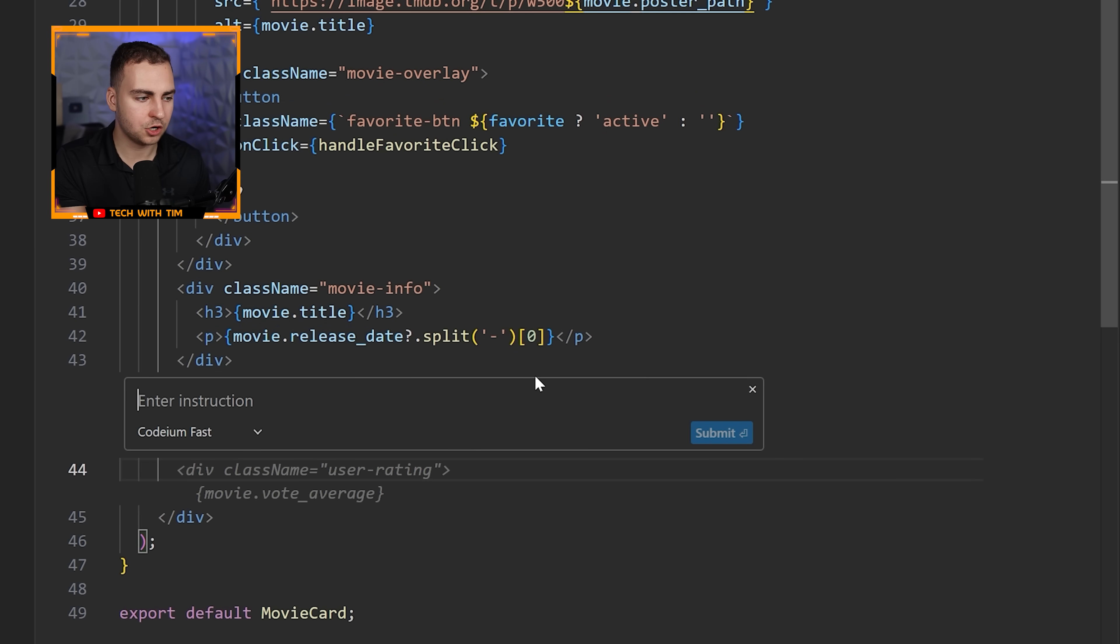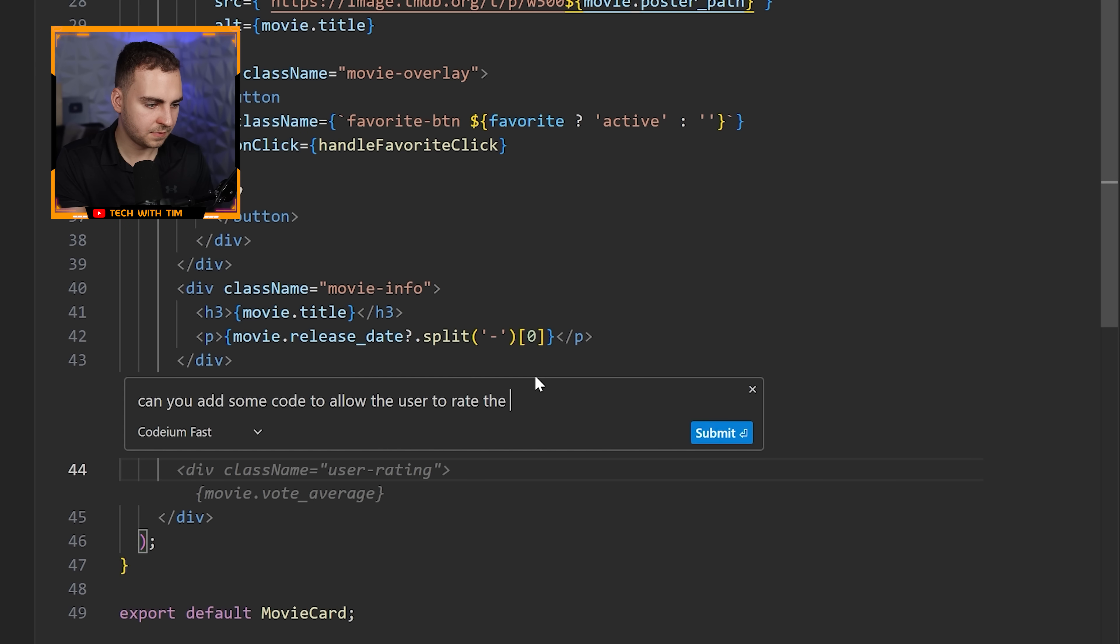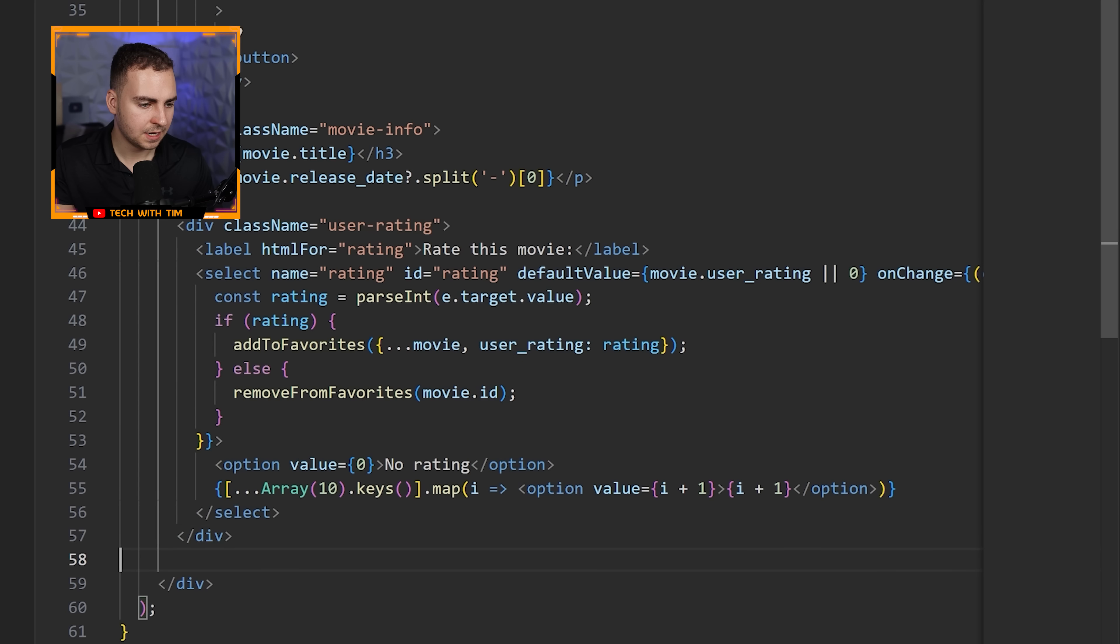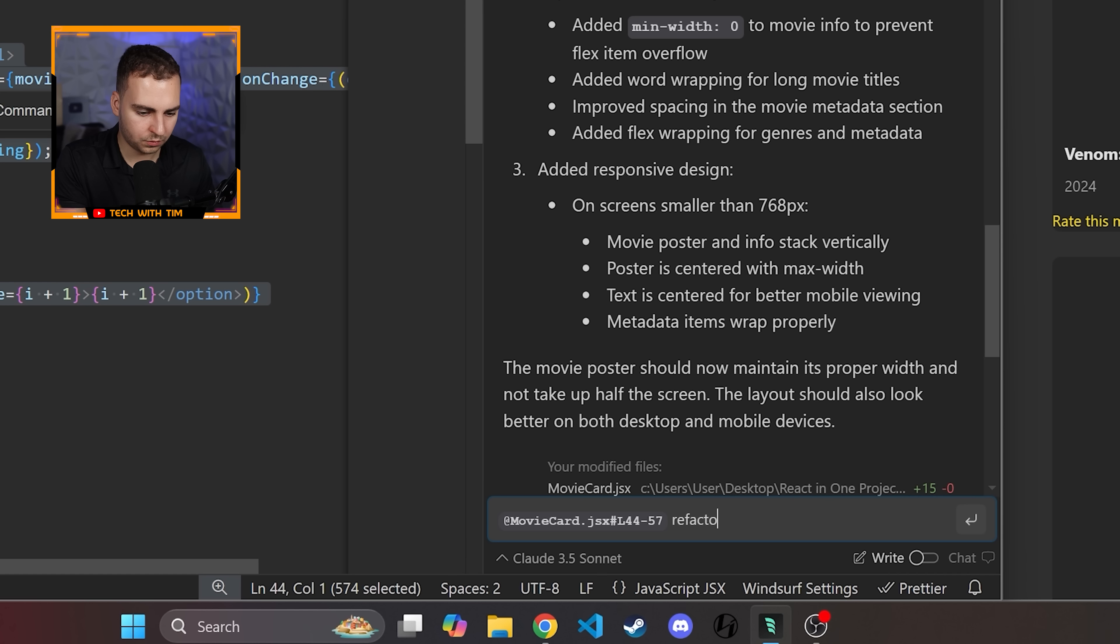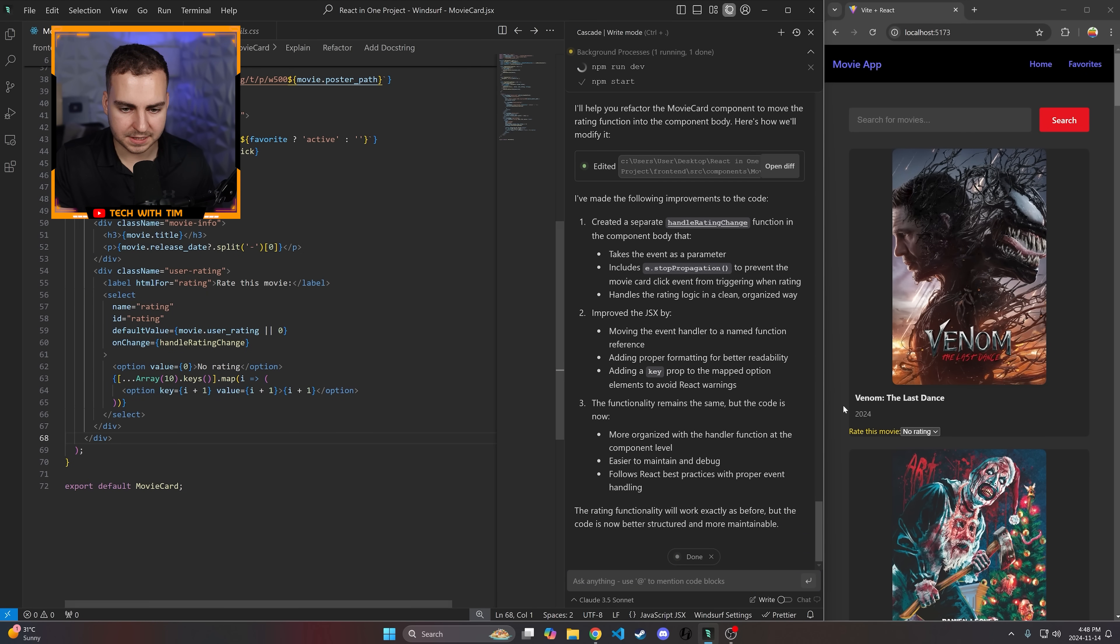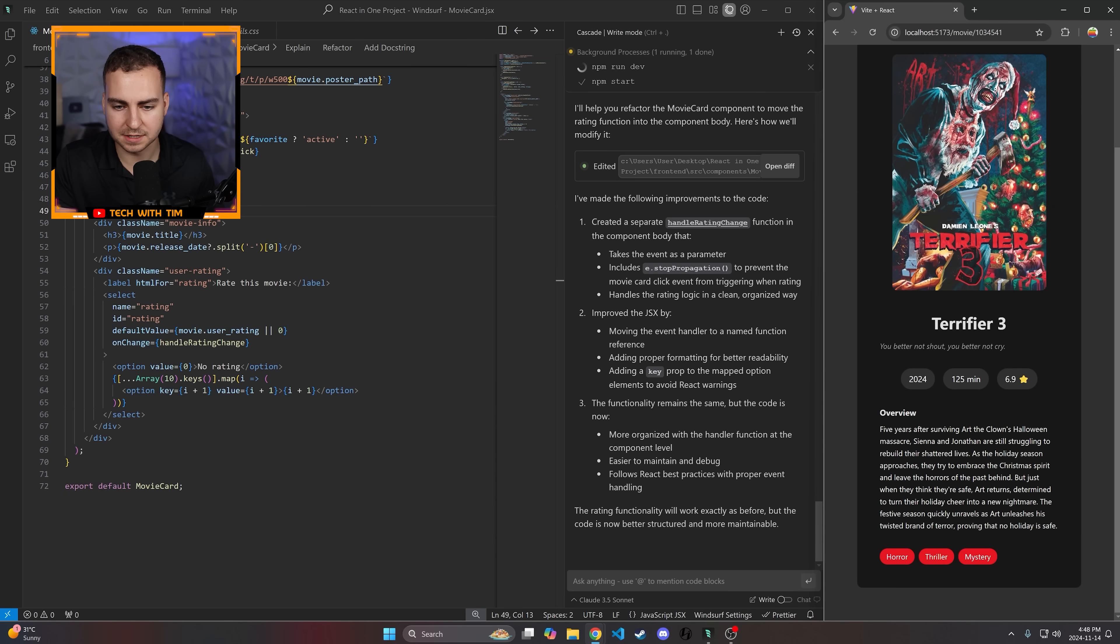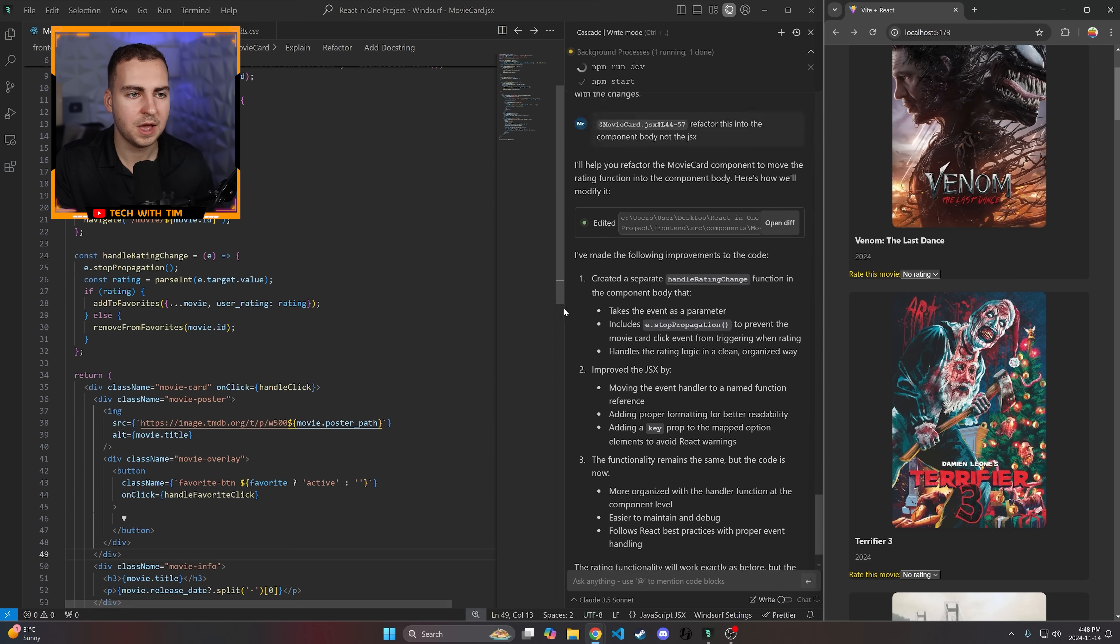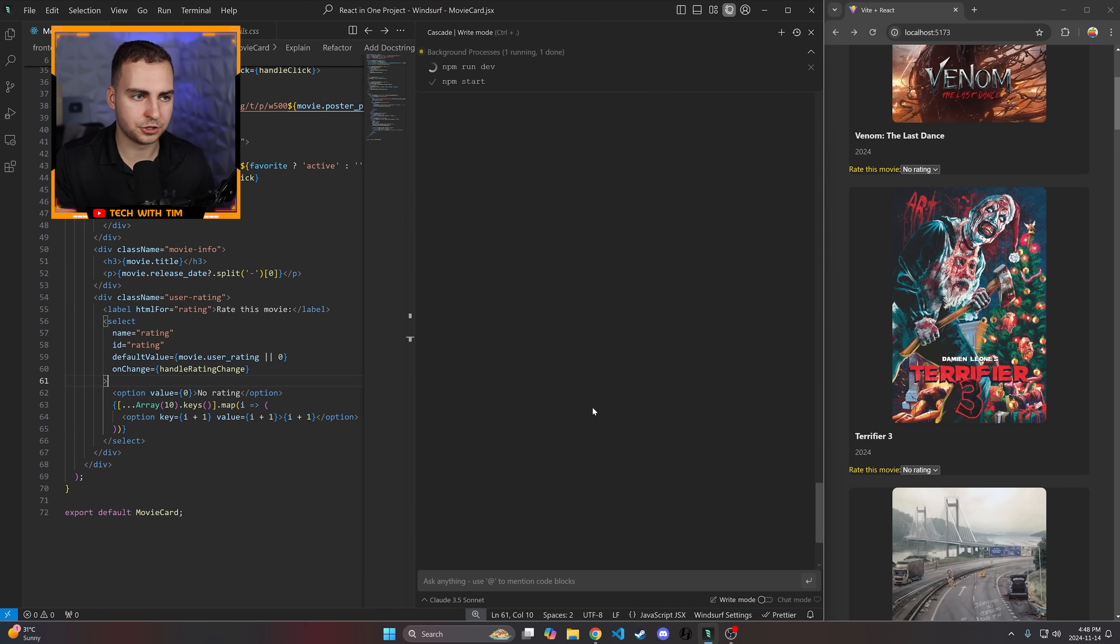I could continue adding features here, but I want to show you some more cool stuff that this can do. Maybe what I want to do now is add another feature here, and I want to allow the user to maybe rate these movies directly on the page. So let me just come here. I'm going to hit Control+I, that's going to bring up the inline prompt. I'm going to say, can you add some code to allow the user to rate the movie? Let's see what it does for this. Perfect. We will accept this. This is fine, but I kind of want to refactor this. So I'm just going to hit Control+L here and bring this over to Cascade. I'm going to say, refactor this into the component body, not the JSX. Let's see what this gives us. I'm just going to accept that.